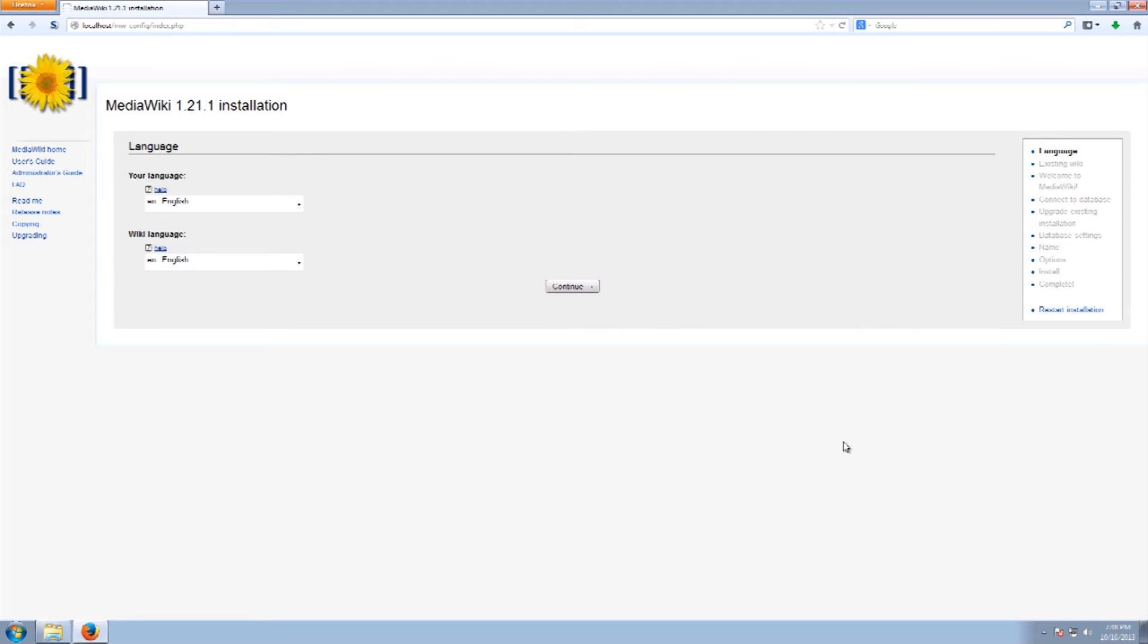Hey everyone and welcome to this video. In this video we will be installing MediaWiki onto a Windows host.